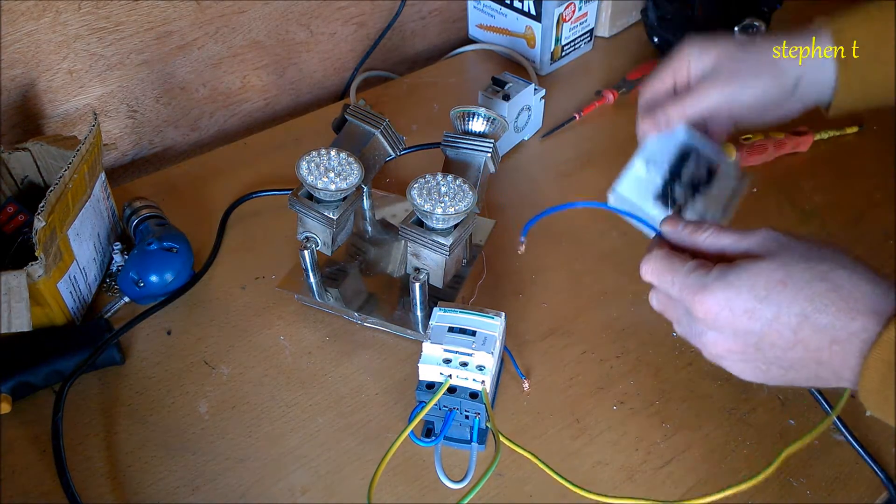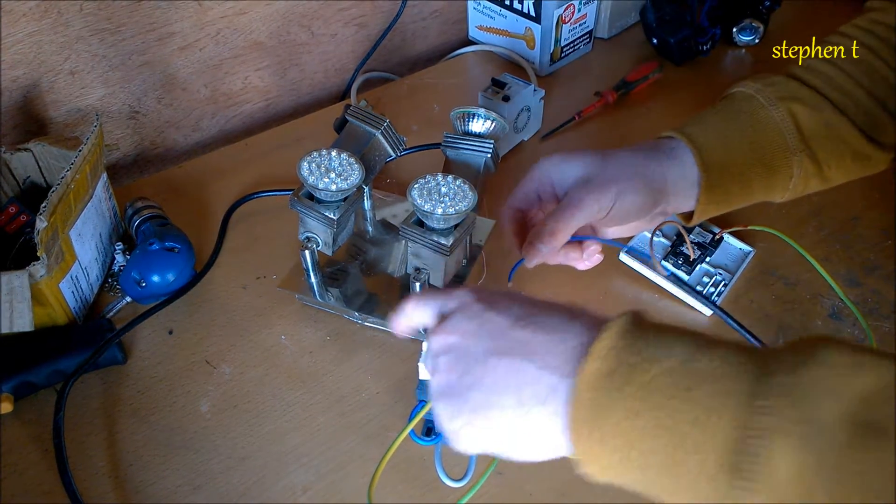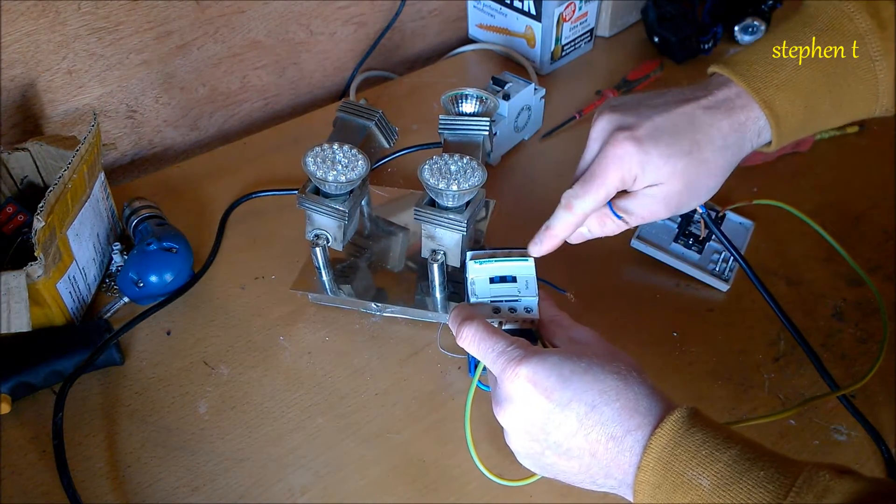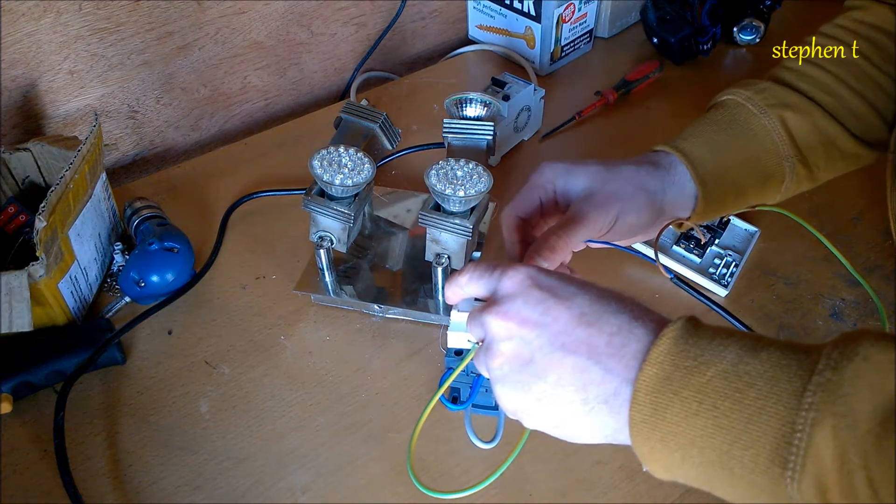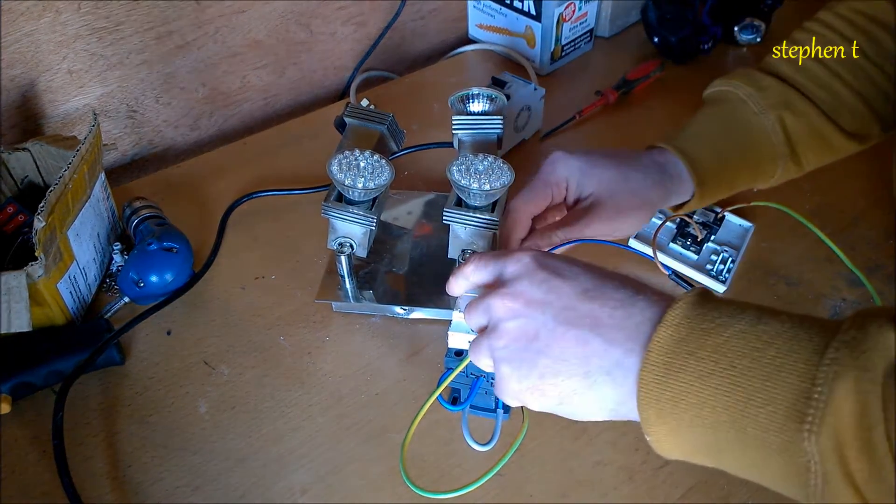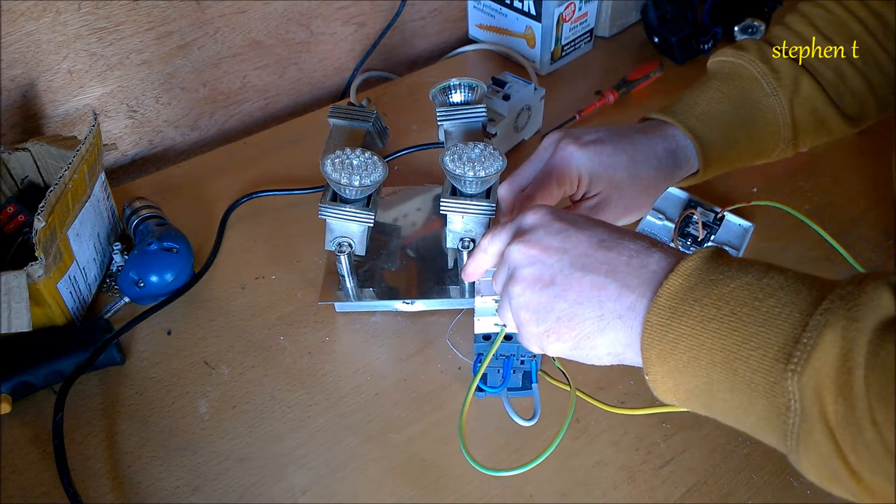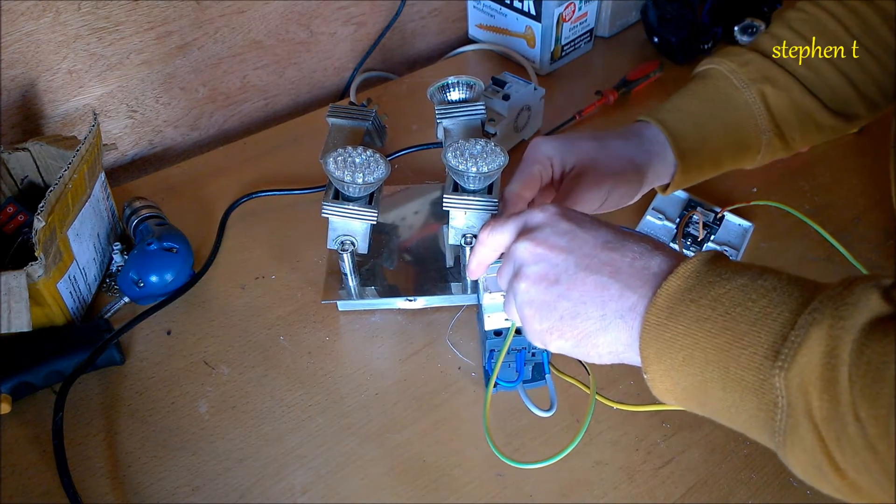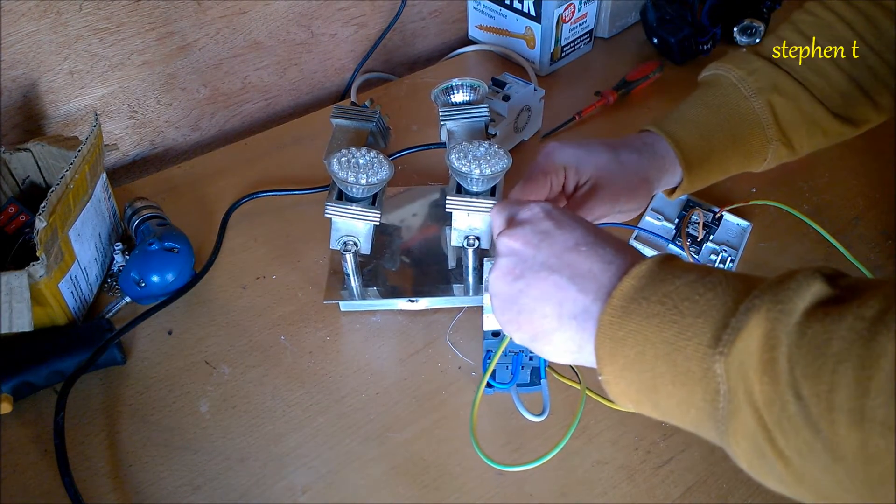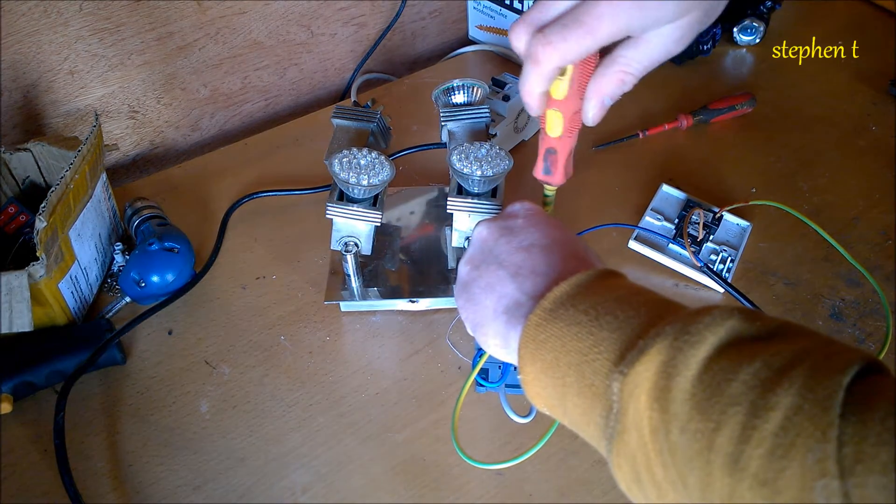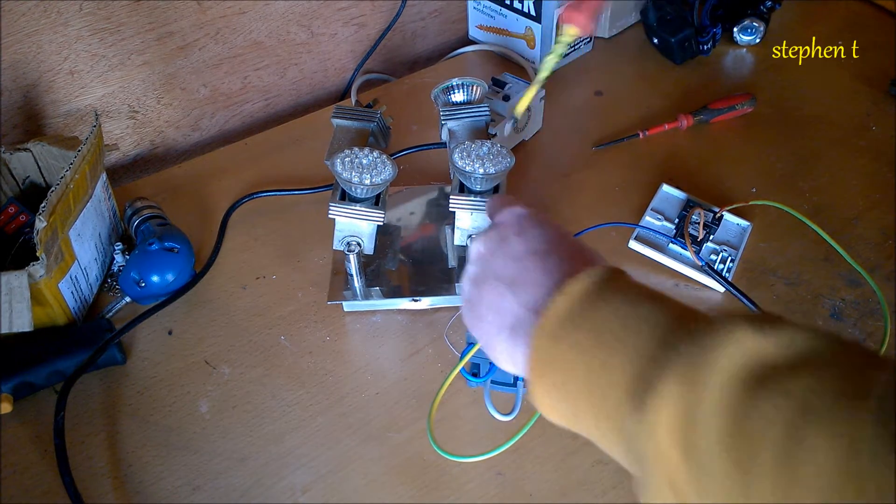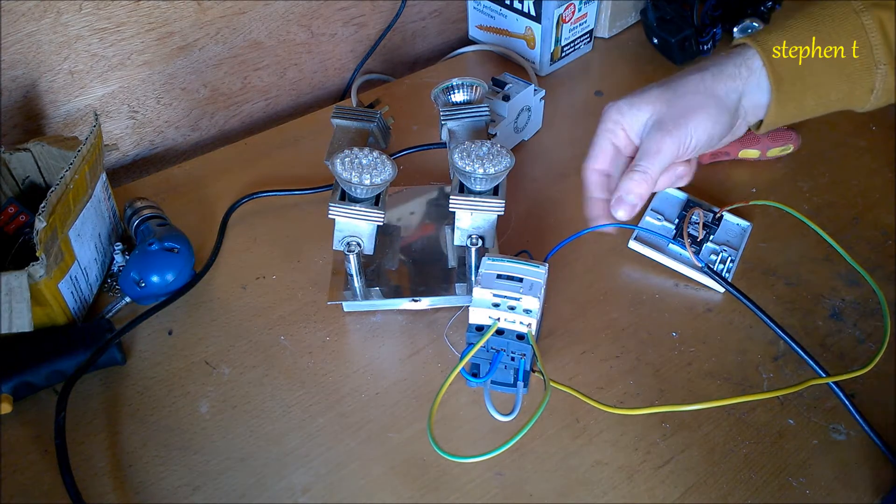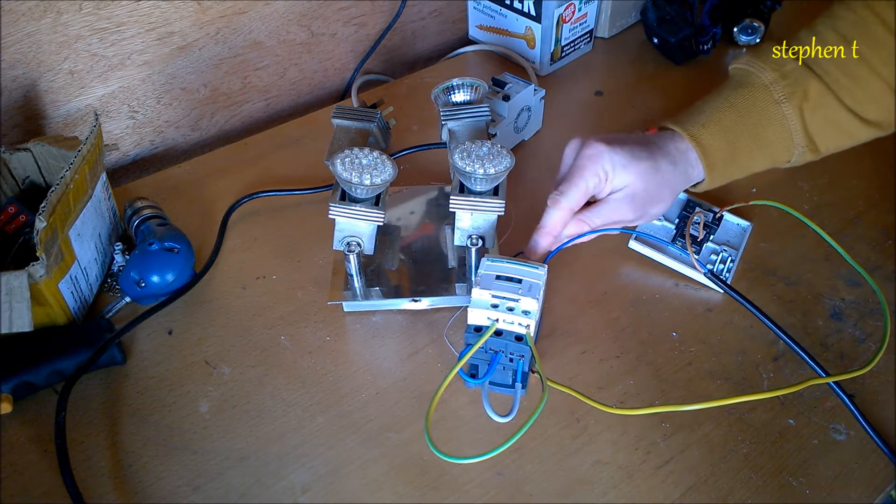There's a neutral and live, so put my neutral in A1 of the contactor. So you have a neutral going straight from your main feed into A1, and then from A1 into your pilot light.